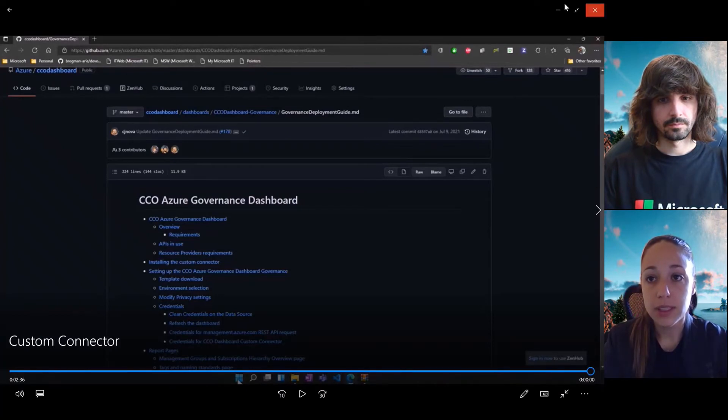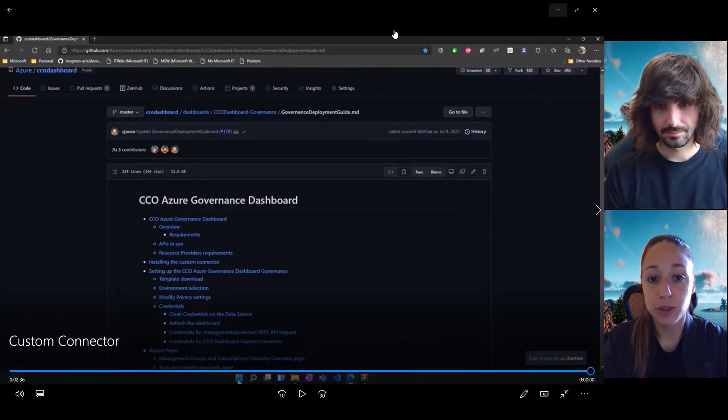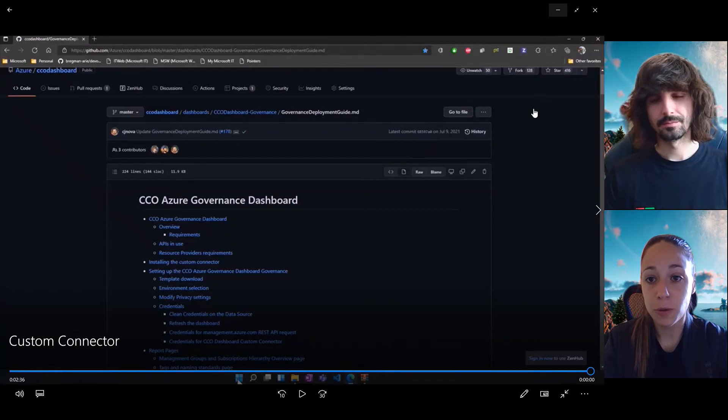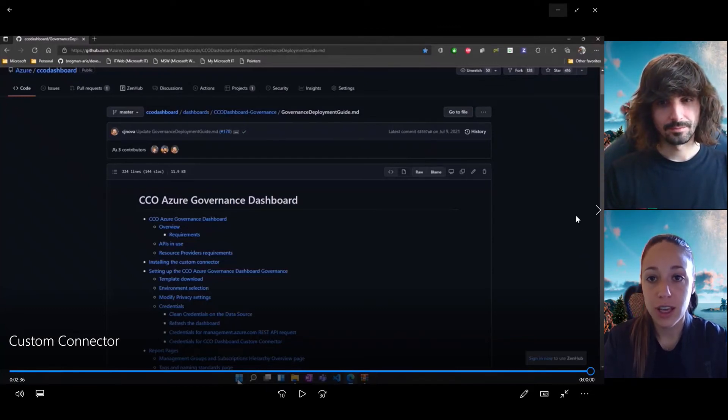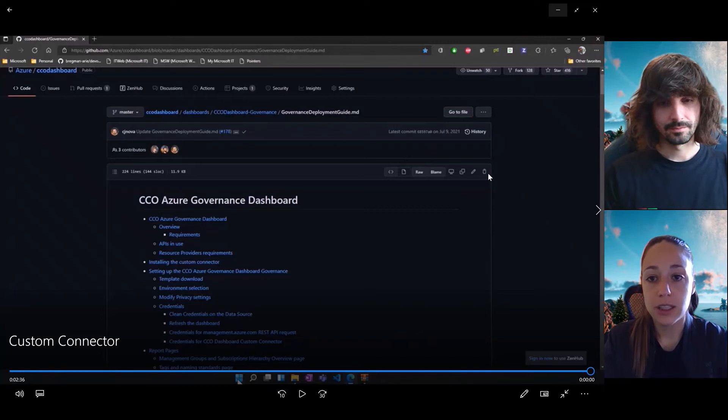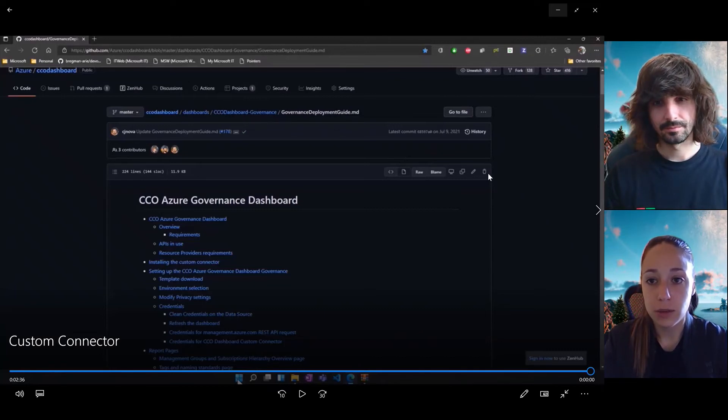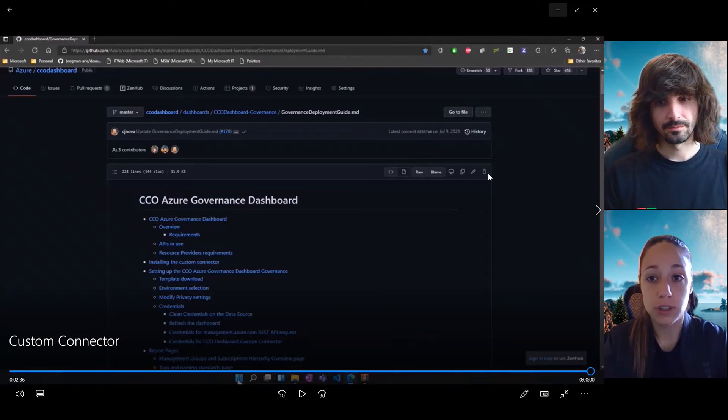Now, with this, I'm going to ask Jordan a couple of questions, like common asked questions. The first one would be if we can download or configure this custom connector file in our OneDrive folder.